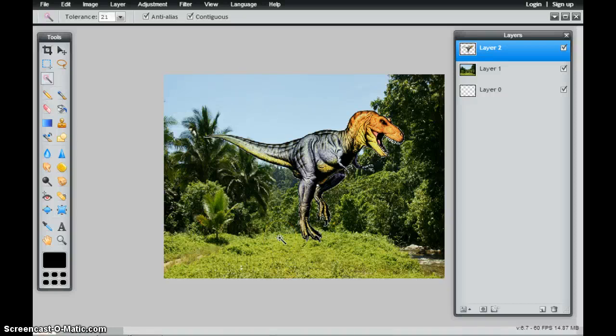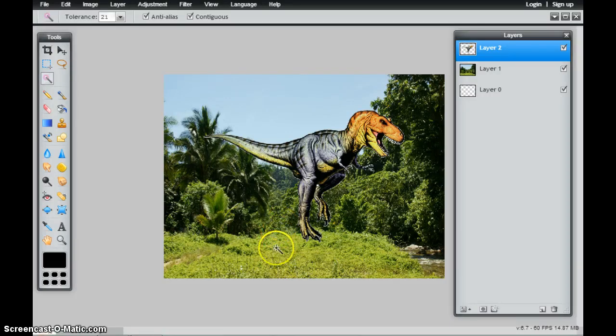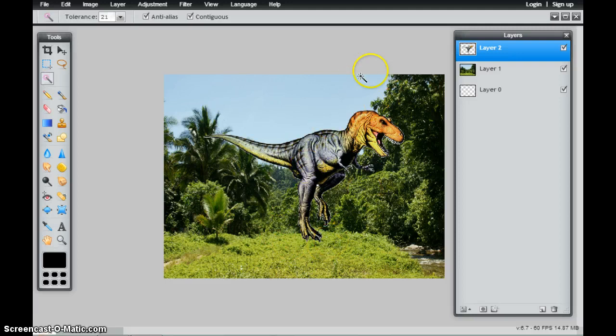In this tutorial, we're going to look at how to resize, rotate, or flip an object. This is done at the layer level.